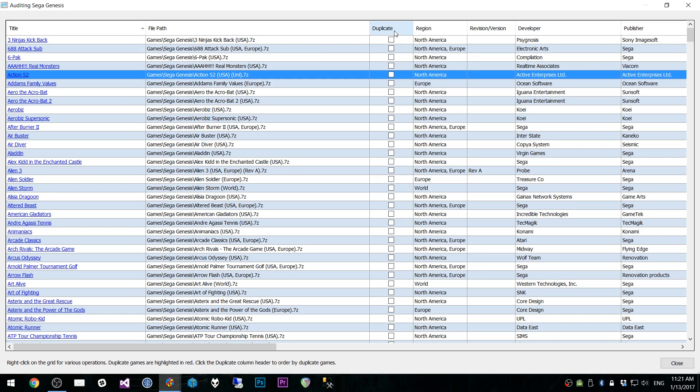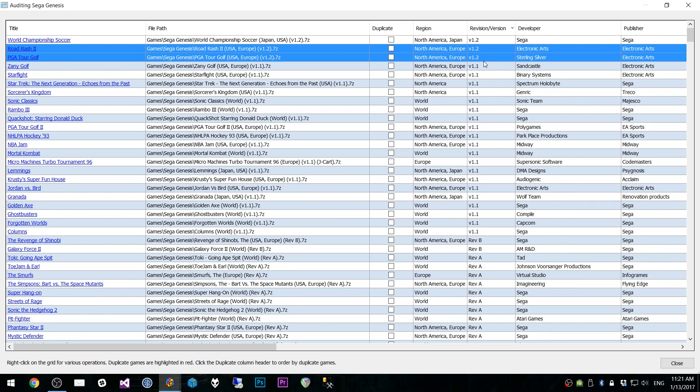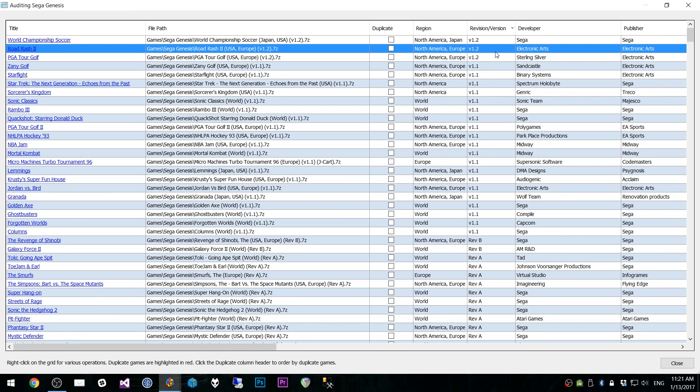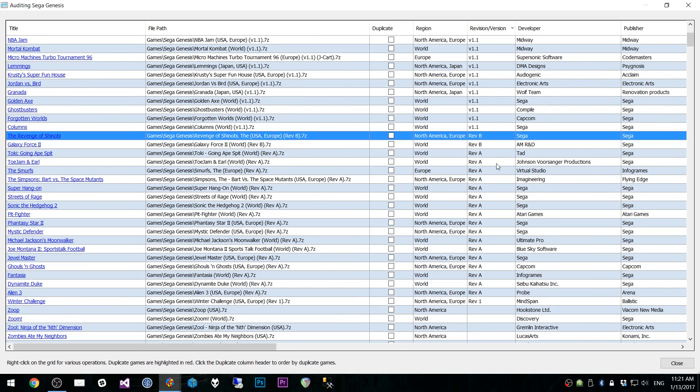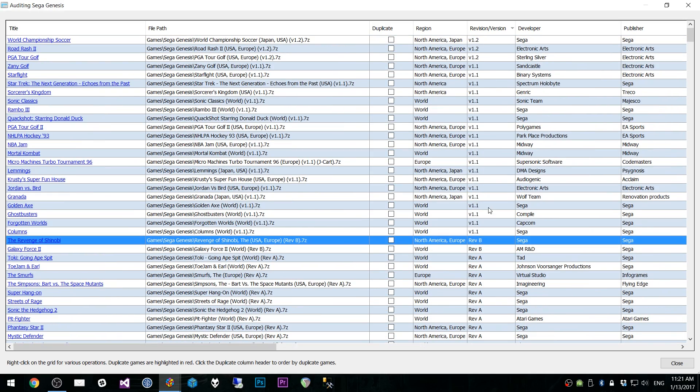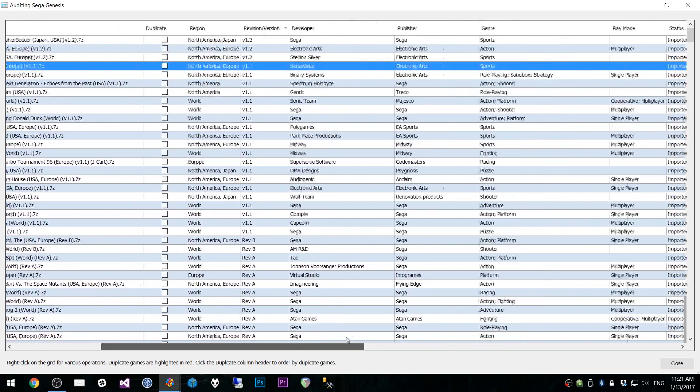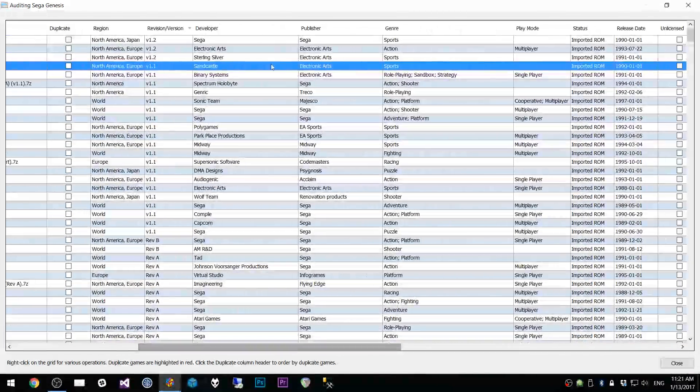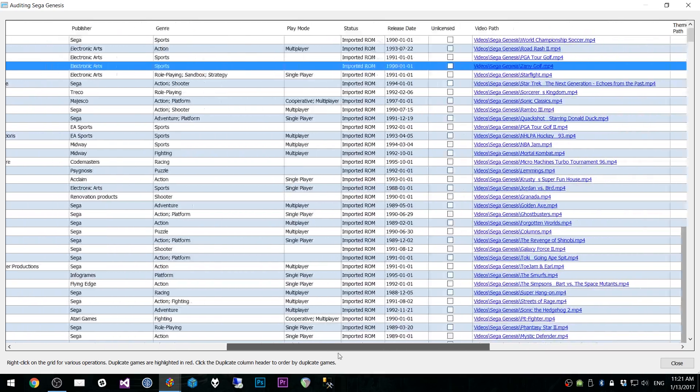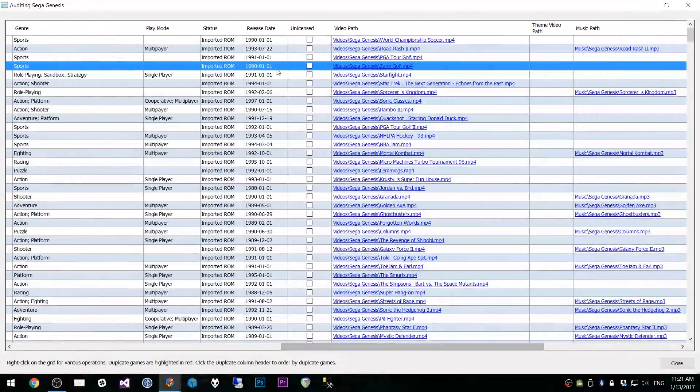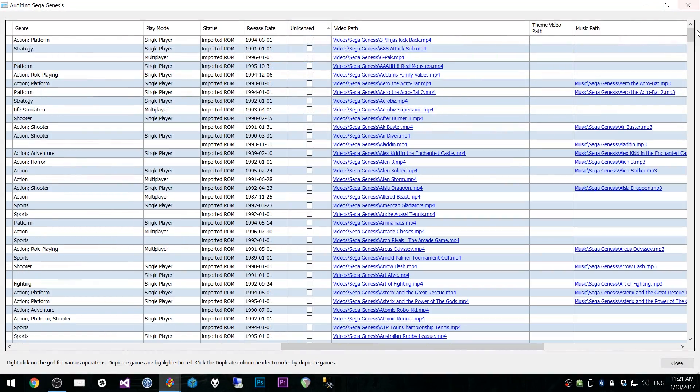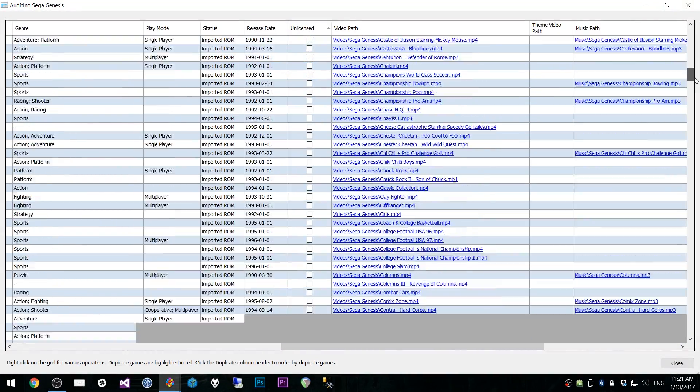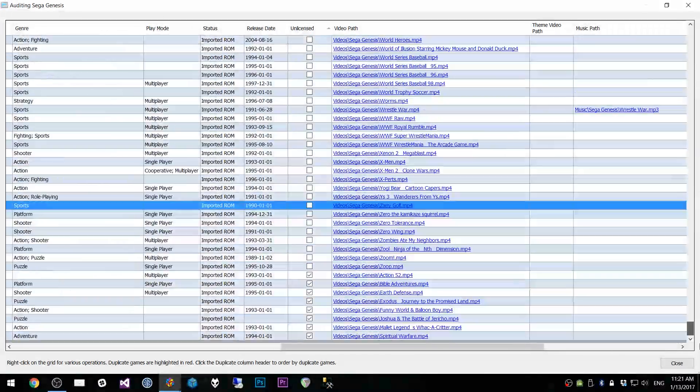But more importantly, we have a whole bunch of columns here with very cool data. You get your file path. You get something that specifies whether a game is a duplicate. You get region information. Revision version information. You'll notice that some of these have version numbers on them and revision information on them. You get developer, publisher. And of course, you can sort by every single one of these columns. You get genre, play mode, status, release date, whether the game is unlicensed.